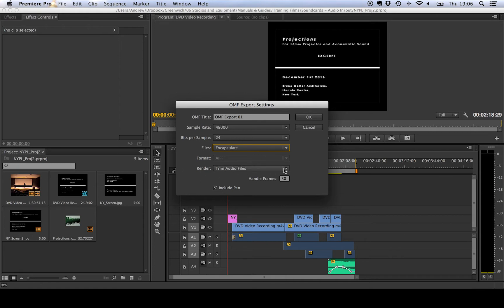Now the other thing that we want to do is to trim the audio files. So this means that any clips that aren't being used will be left out so we've not got a load of redundant material inside the OMF making it much bigger.